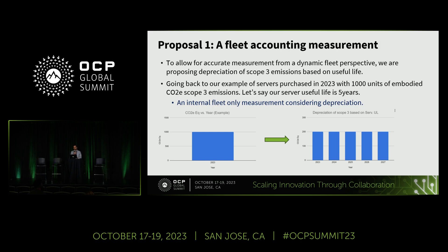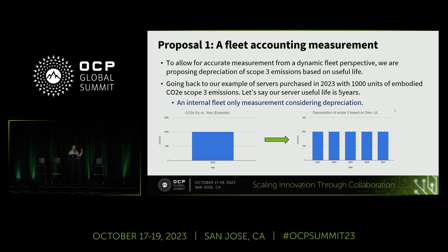The first proposal we have is to allow for accurate measurement of dynamic fleet scope 3 emissions. You change from 1,000 units incurred only in 2023 to, say, 200 units per year — if the useful life is approximately five years. So even though in standard reporting practices your company still reports 1,000, for your measurements within the fleet you can say every year, because you use it for five years, it's 200 units. That's allowing you to resource-slice across a given timescale — you can do this with months, you can do this with days.